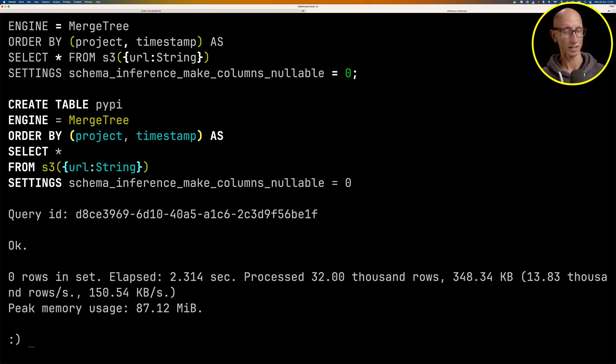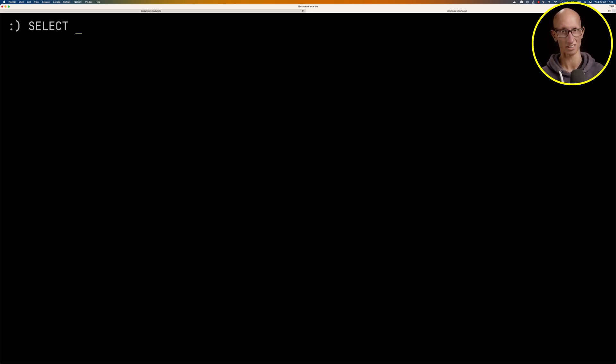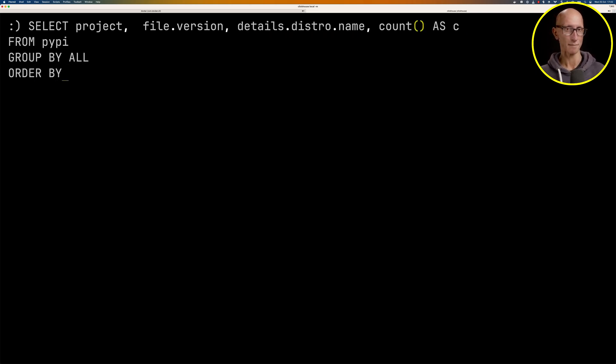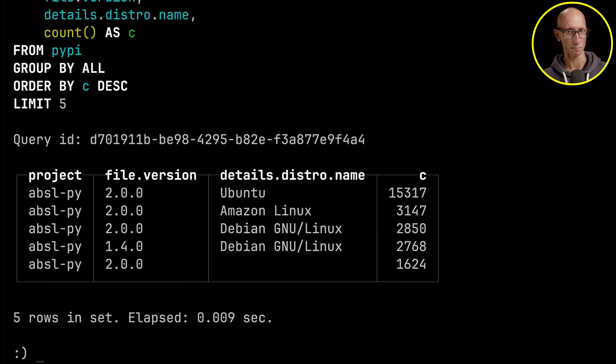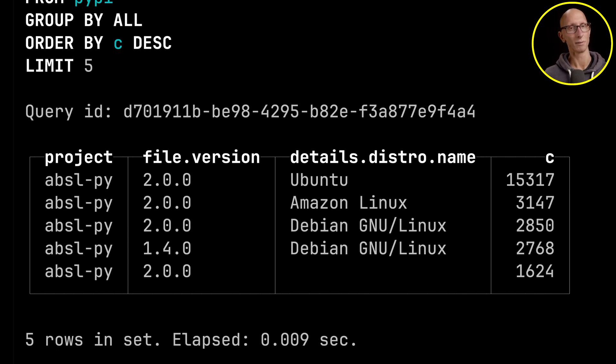And then once it's done that, we can then go and have a look at and query the data from the PyPI folder. We'll get the project, the file version, the name of the distro, and we'll just count all that together. You can see it's the same project every time. We've only looked at one of the files. If we would look at all of them, we'd probably see a more interesting answer. But I think this is a pretty cool feature.